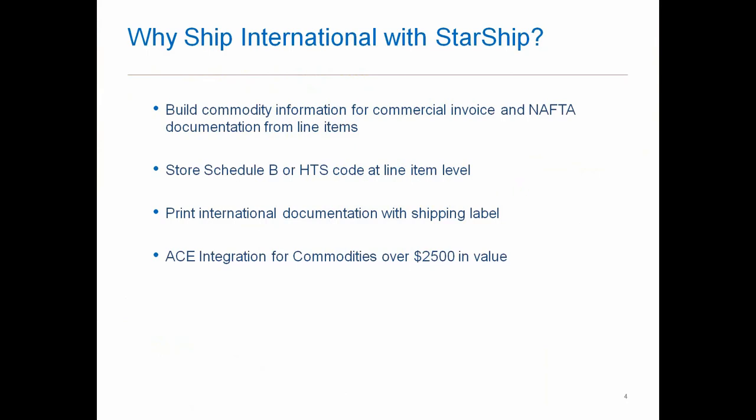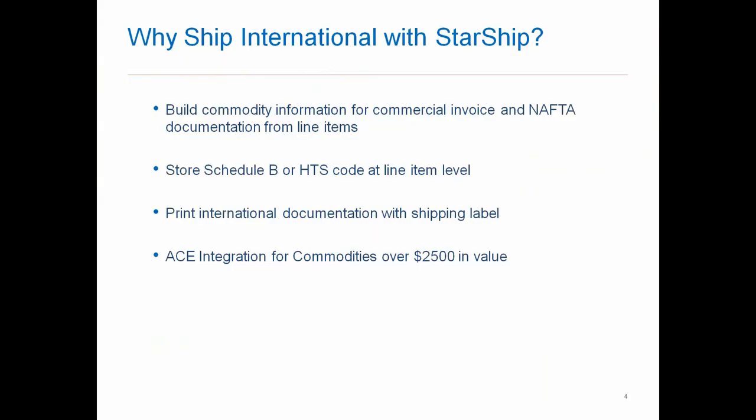All of your international documentation is going to print alongside with it. We also support, for those of you using UPS paperless invoicing or FedEx electronic trade documents, we do support that on the StarShip side. We can have those electronically sent to customs. We do support the ACE integration, or formerly known as AES, for those commodities over $2,500 in value. If you do have any of those shipments going out, StarShip has a way of transferring the information into the ACE's website so you can file for your ITN number and then bring that back into StarShip so you can complete.